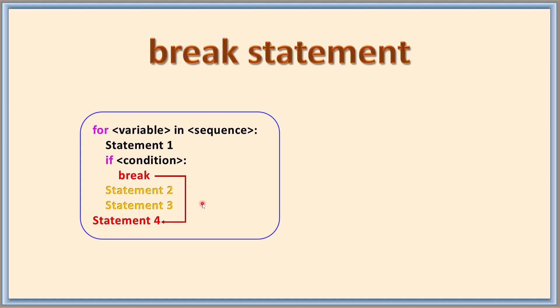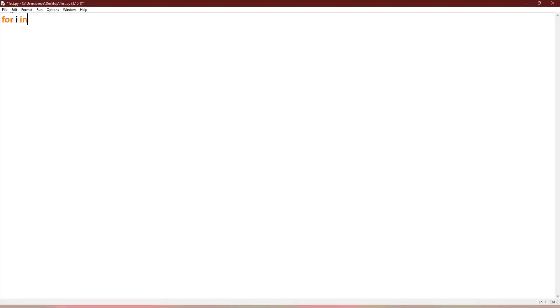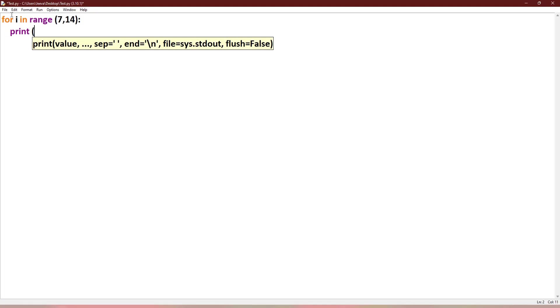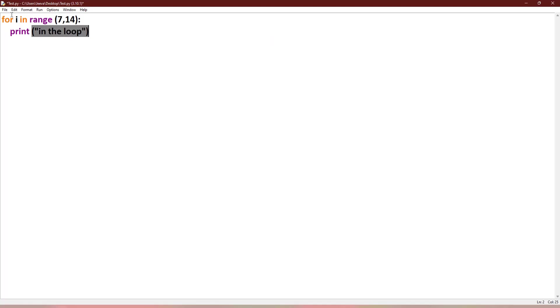I will demonstrate the same using Python so that it will be easy for you to understand. Just I write a for loop: for i in range 7 comma 14. Now I want to print a statement, maybe "in the loop". Let me also print the value of i. When the loop gets completely executed,